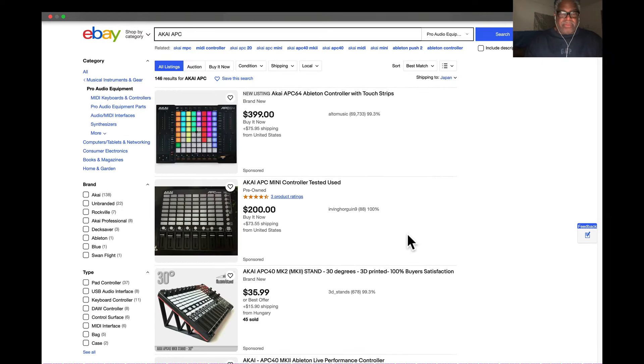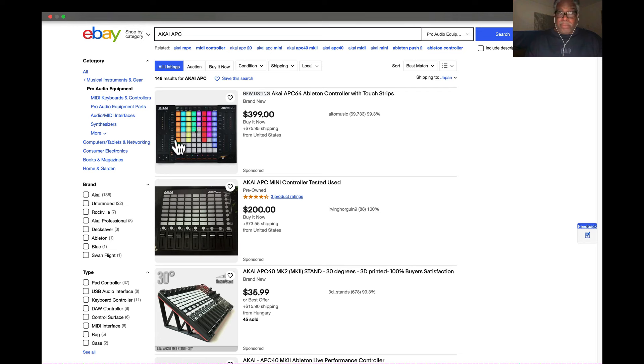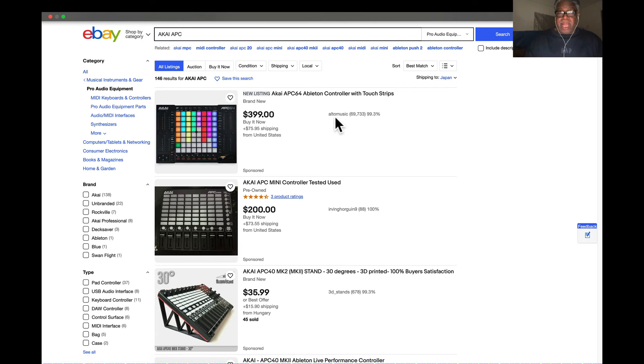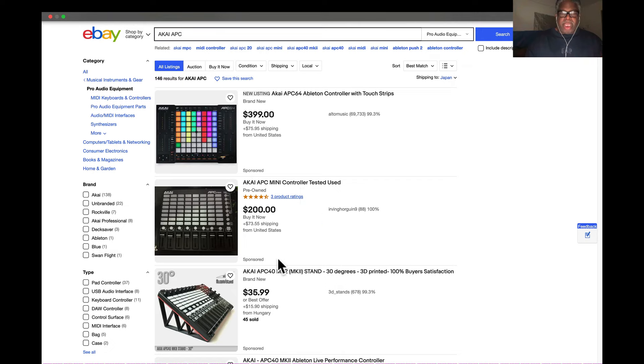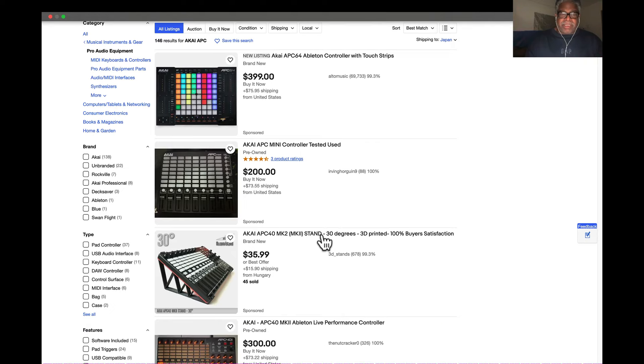Here's eBay. We have the one that's brand new right now. Obviously this guy's a dealer, Alto Music, and he's selling at the price suggested by Akai. Below here we have the Akai APC Mini controller, probably the first one that came out, and that's $200.